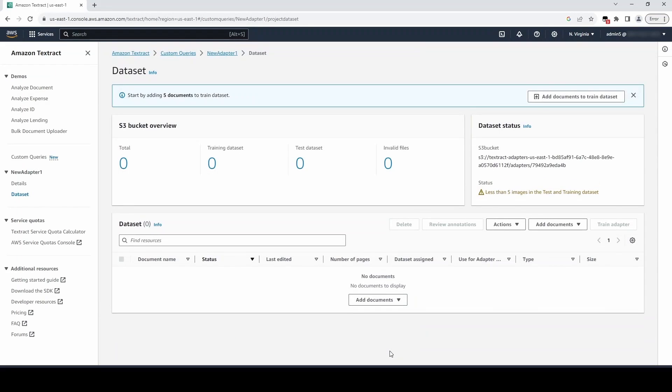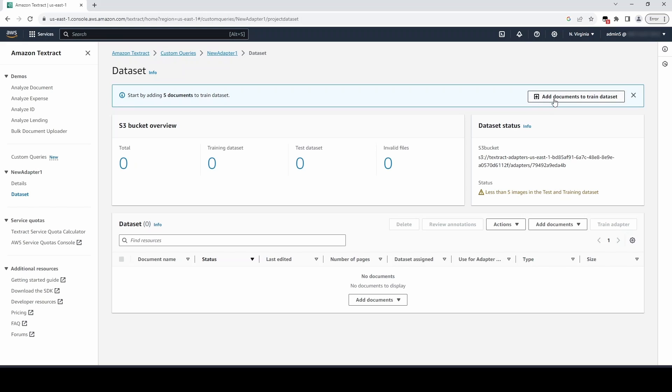The Dataset page will show us our document info and which dataset the documents are assigned to. We can choose Add Documents and then select the dataset we want to add documents to. We can also see that the console prompts us to add at least five documents to both training and test sets.